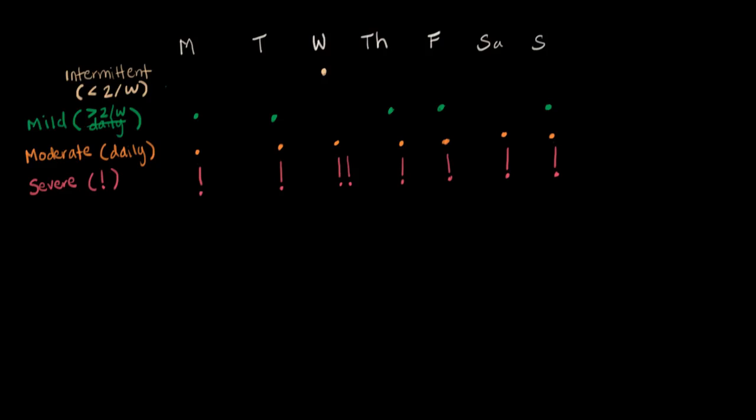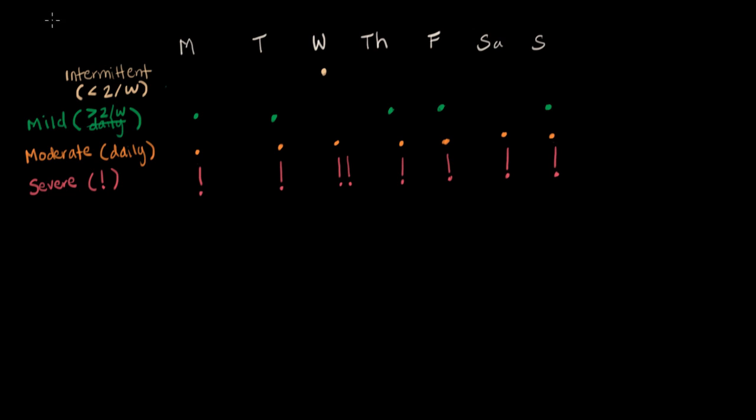I've got a nice little chart here that tells us how to categorize how severe somebody's asthma is. Basically, these three are persistent. As you can see, more than twice a week, moderate is daily, and severe is bad symptoms every day, sometimes twice a day. So here we've got a severity scale.